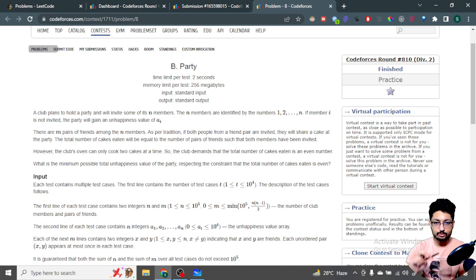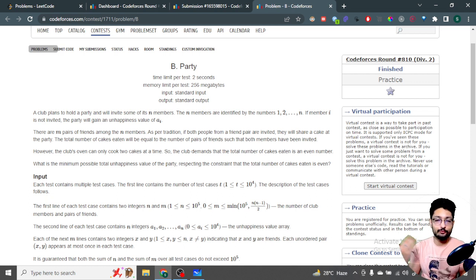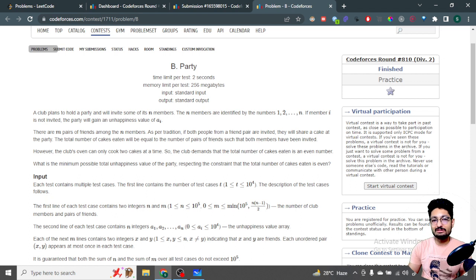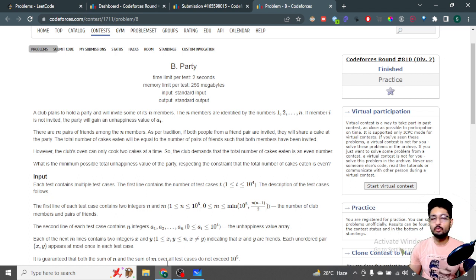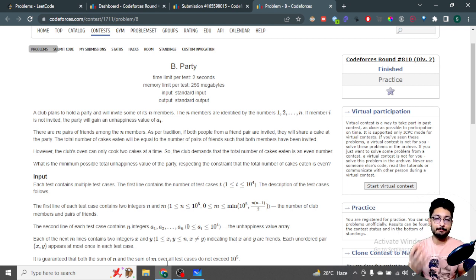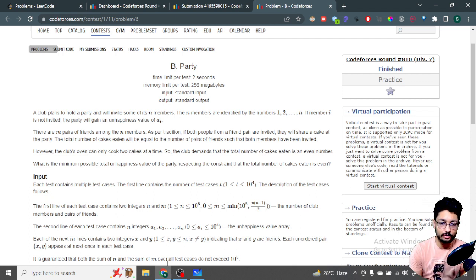The club oven has the capability to cook two cakes at a time, and thus they can only produce an even number of cakes. They bake two cakes at a time, so it will always be an even number. They don't want to waste cakes, so they want an even number of pairs at the party so that an even number of cakes form and there's no wastage.